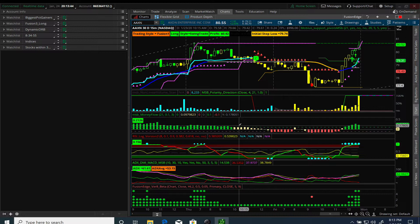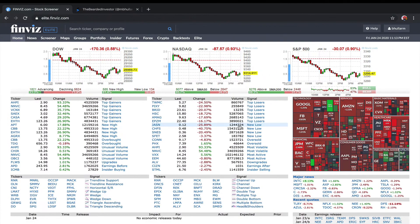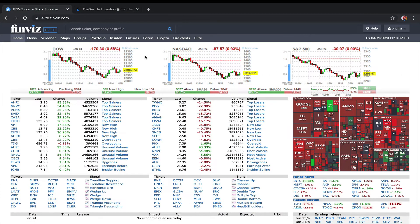I'm going to show you another site called finviz.com, which I'm presuming some of you are aware of. What I like about the finviz platform is that not only can you do technical analysis or technical scans on it, but you can also put in criteria for doing fundamental analysis.